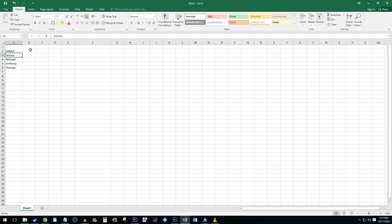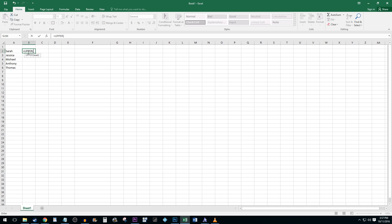Alright, that works great for single cells, but what if you have a column that you'd like to capitalize? To do this, type the formula the same way you did before, but this time don't include the quotes and instead click on the cell you'd like to capitalize. Once you are finished, hit enter.